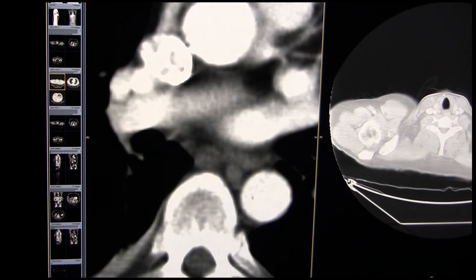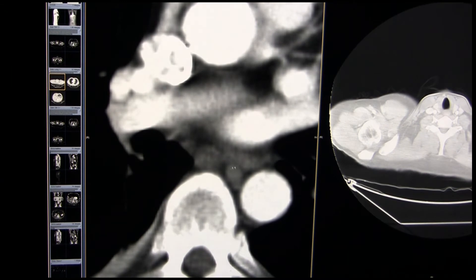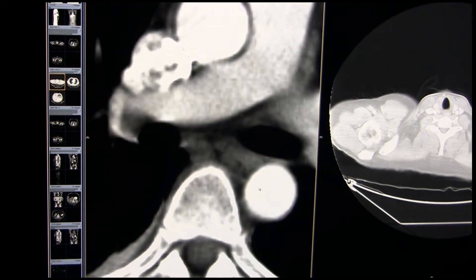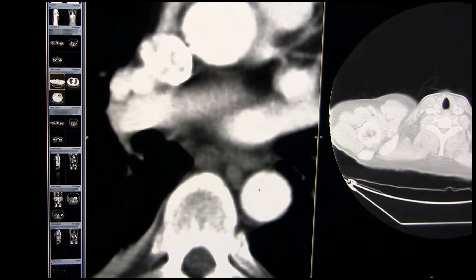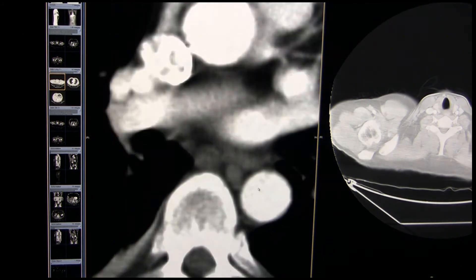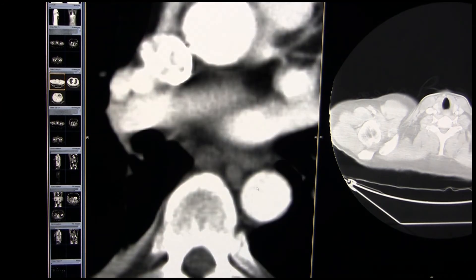Now we could access a lymph node like that with a transesophageal approach using EUS - endoscopic ultrasound. The problem with that is we would get a fine needle only, rather than a histologic sample. So we elected to do this with fluoro-CT guidance.